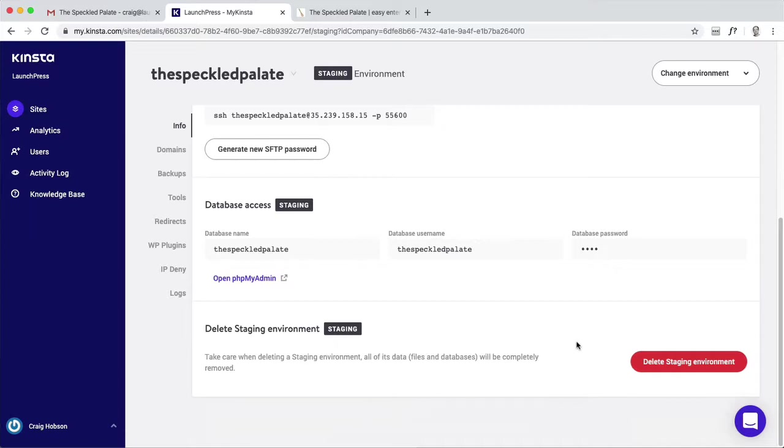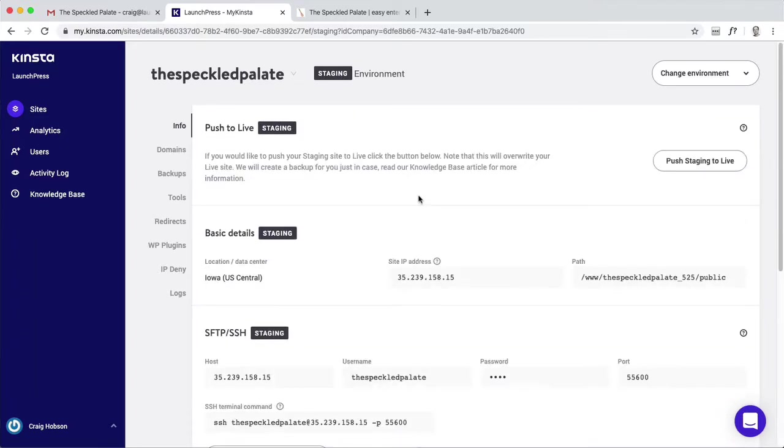If you're done testing, like if you were just playing around with a plugin or something, delete the staging environment, which is totally fine. It'll just clear it and then you can create it again. It'll copy the live site over.